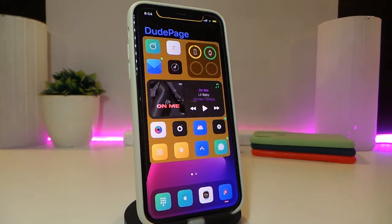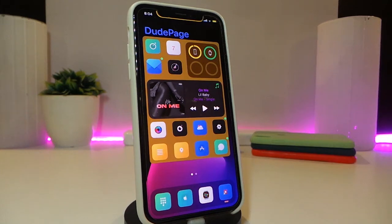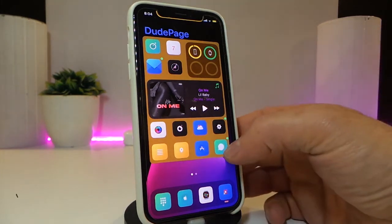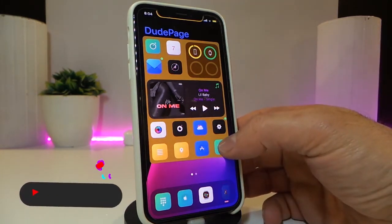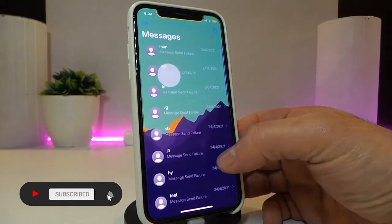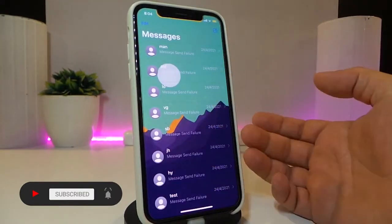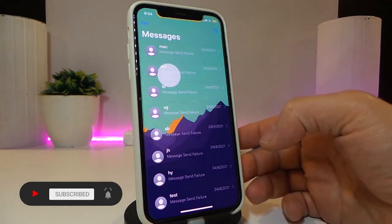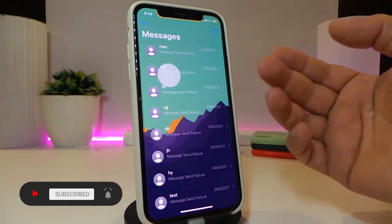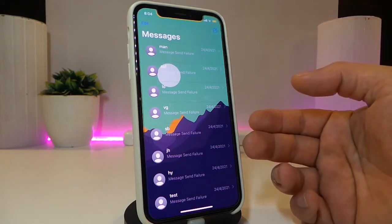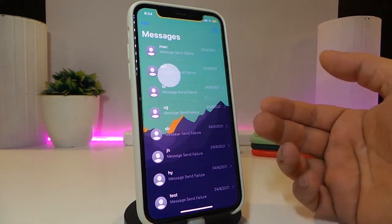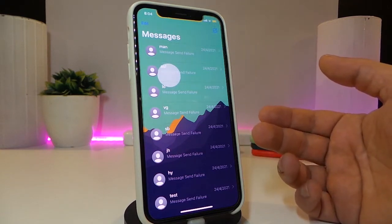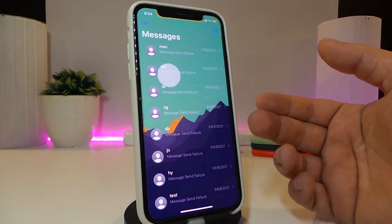The second tweak is called Chat Wall. This is going to be for your chat application. Let me launch that right now to show you guys how it looks. The tweak explains itself — you can put any favorite picture from your photo library and make that your iMessage or chat wallpaper or background.